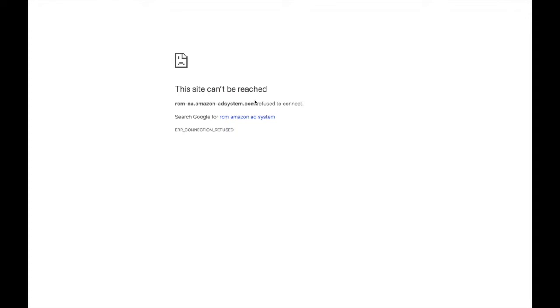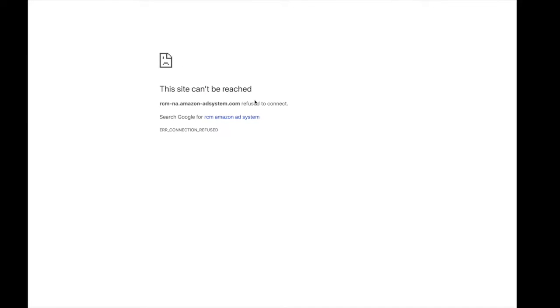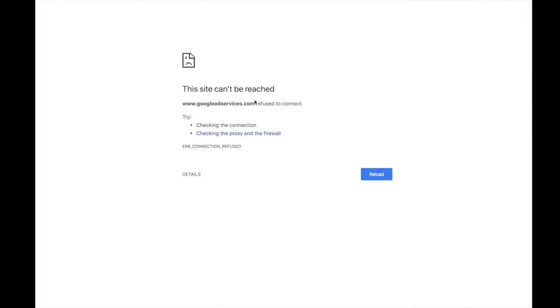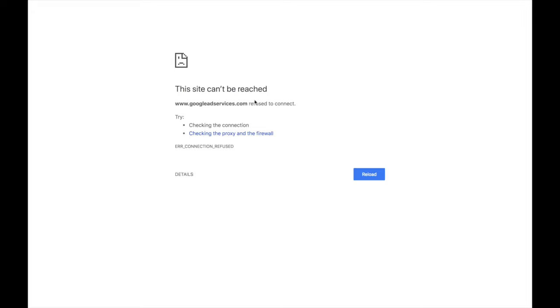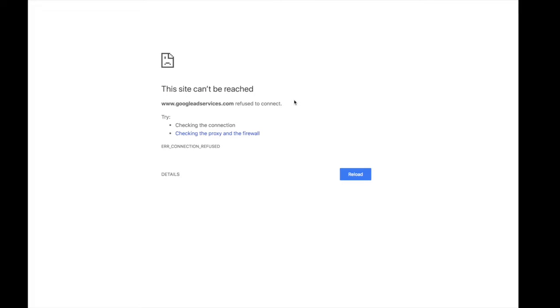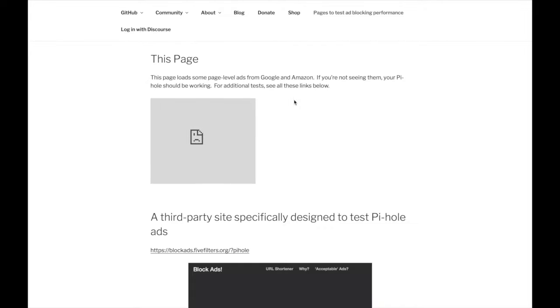Ads are one of the sources of revenue for many creators and website owners, but many are turned off by ads and block them in their system with ad blockers. In this video we discuss the differences between software and hardware ad blockers, how they work, and the pros and cons of each.